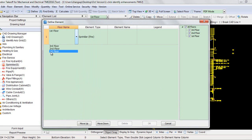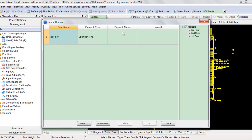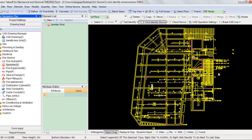Select the current floor, namely the first floor, in the column of floor name, and select sprinkler in the column of element type. Then double-click either the column of element name or legend. Since you are using the function on the current floor, namely the first floor, you can select the legend of sprinklers in the drawing area without opening any extra window.